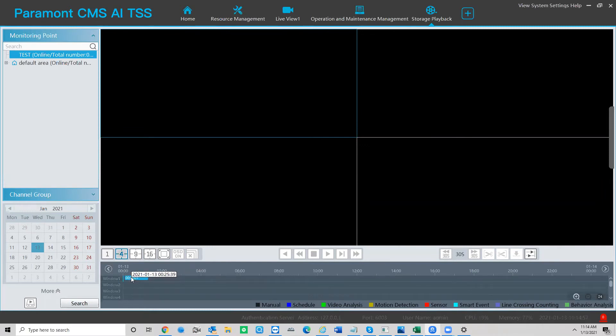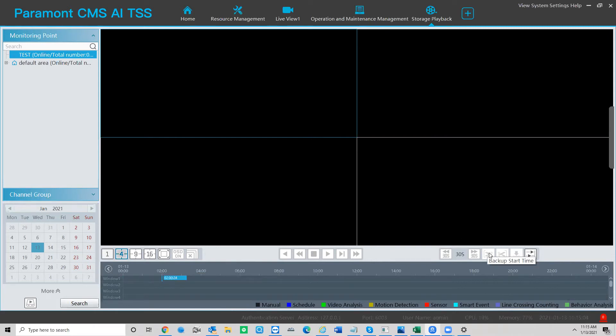Move the timeline to the start time of your clip that you want to back up. Hit the pair of scissors here on the left. This will be your backup start time.